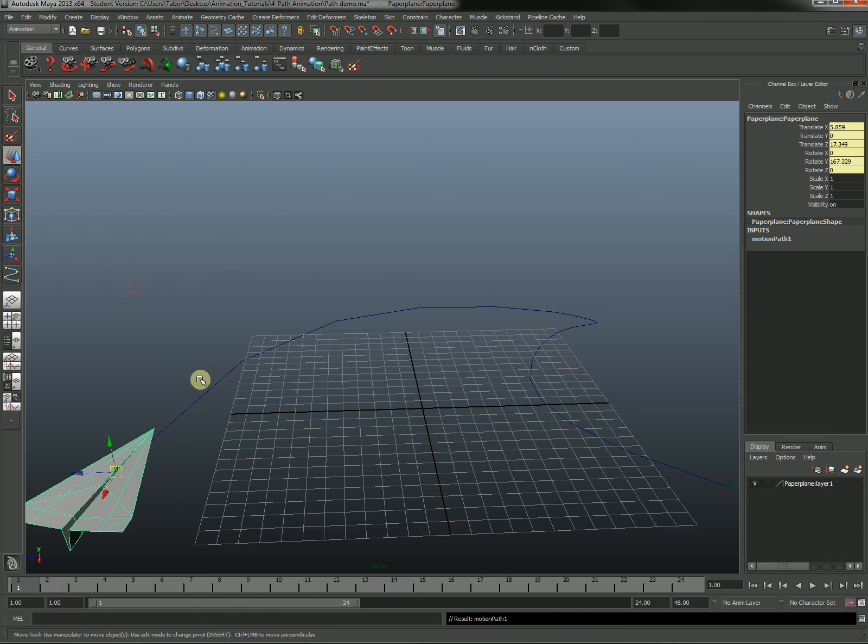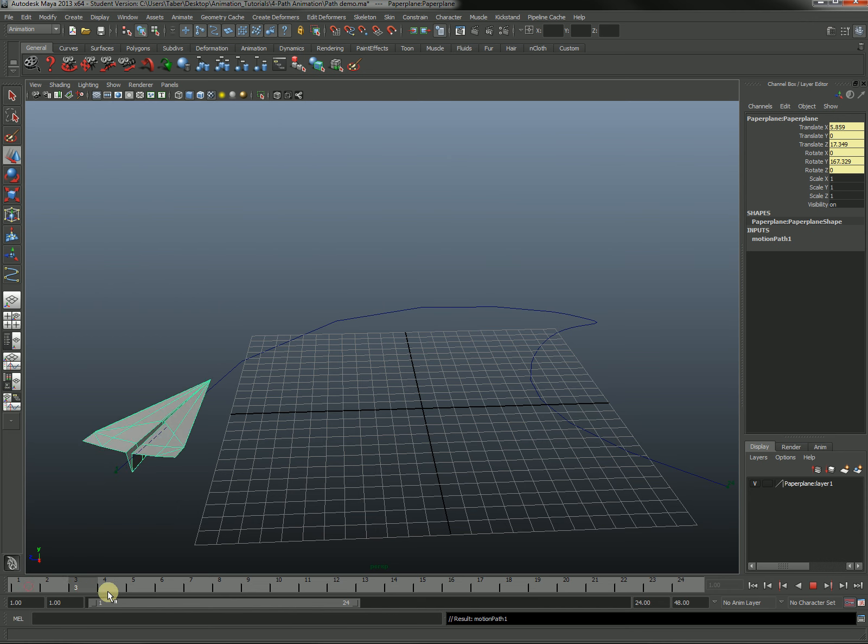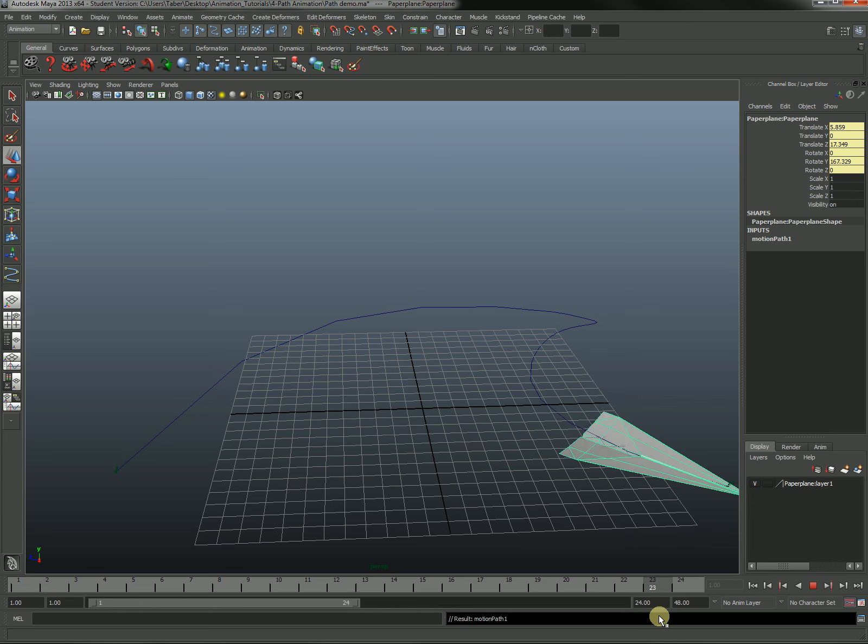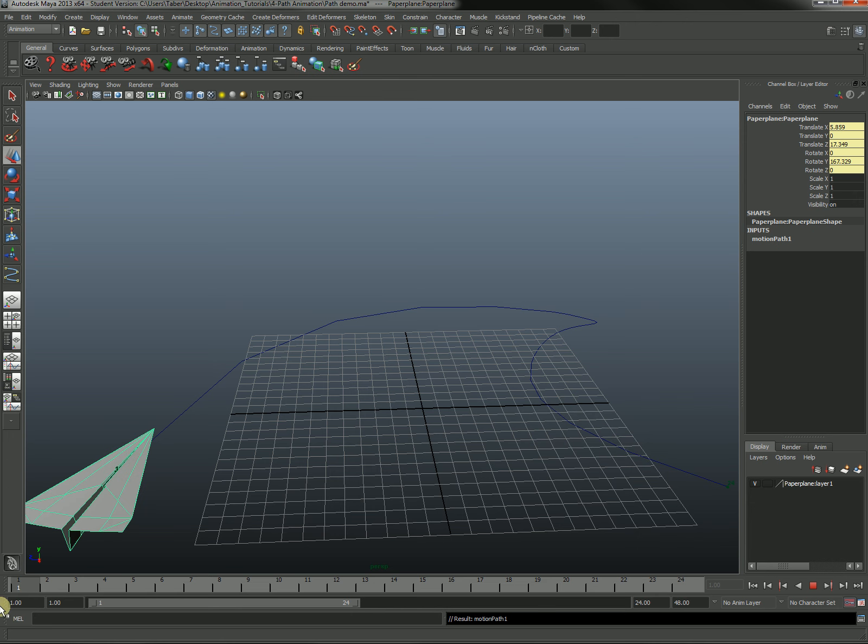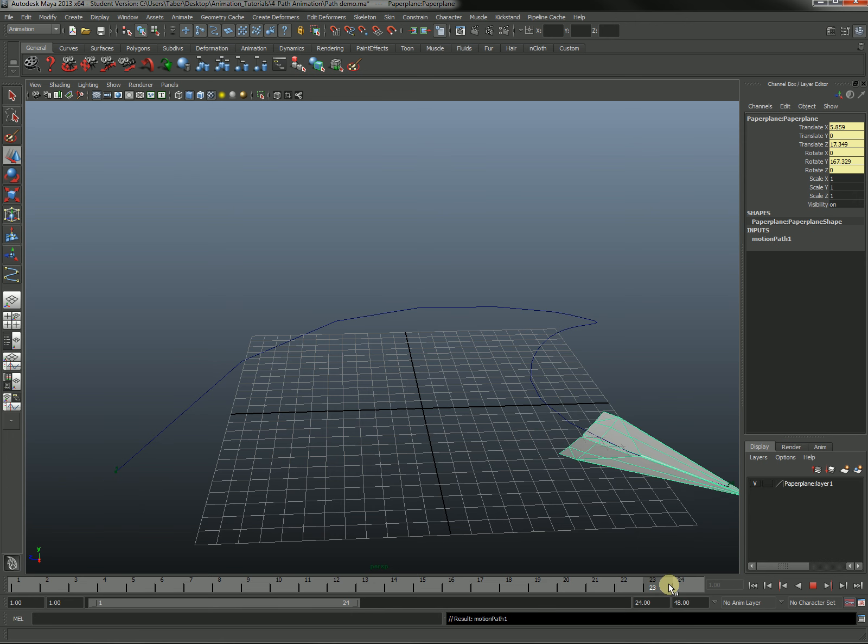So here we have both of them selected. I'm going to hit attach. You can see it's pointing down the line. And as I scrub the timeline, you can see that it reorients itself to drive in the direction of the line. Okay? So that's all working out.